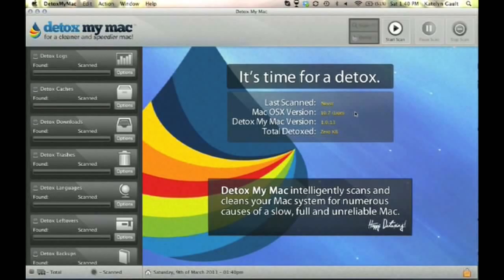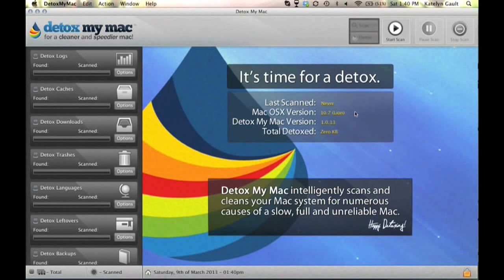Hi there, I'm Caitlin, and today I want to show you an awesome new application I'm using on my MacBook Pro called Detox My Mac Pro, which is basically a Mac cleaner that removes any unnecessary files on Mac OS X.